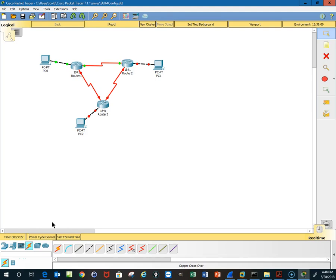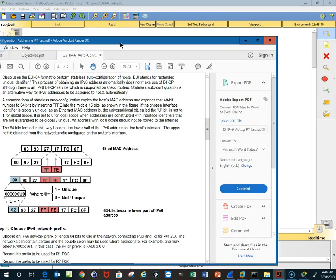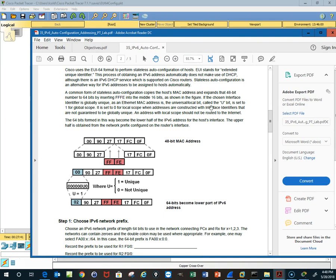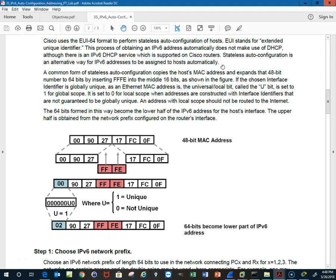Okay, what we want to do here is to configure stateless auto-configuration for a router using EUI-64. I want to drag over a little article and go through it on EUI-64, what is it.